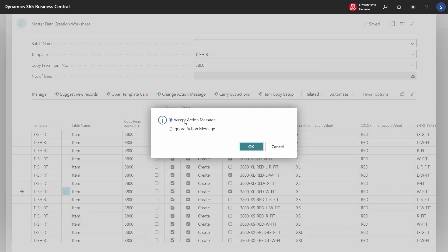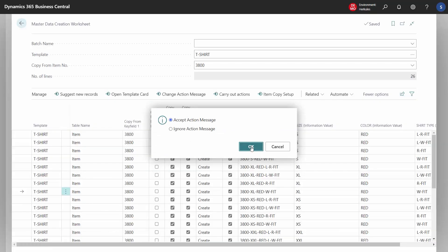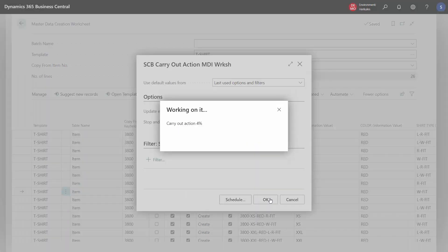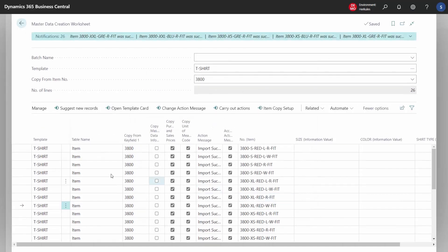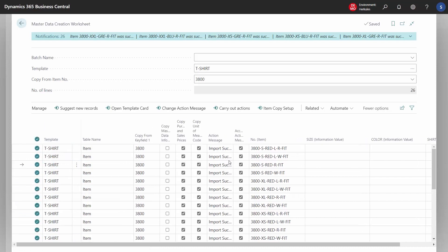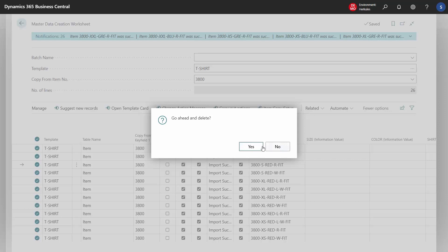Now we choose to create all these suggestions for variants. When we press Carry Out, Business Central creates all the new item numbers with variants — 26 in total. Afterwards, we can delete the lines from this worksheet because we have finished creating variants.